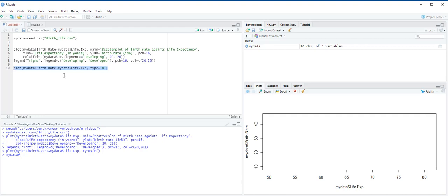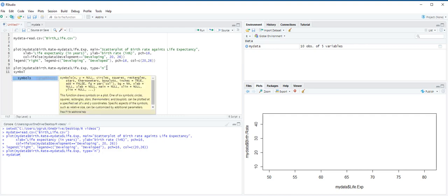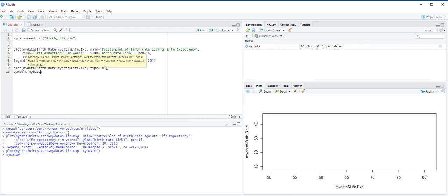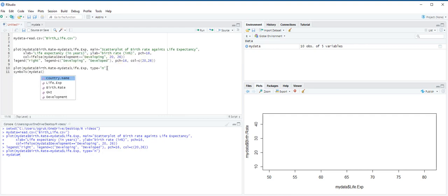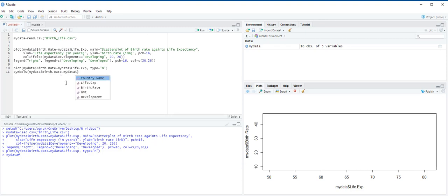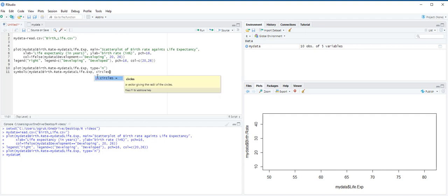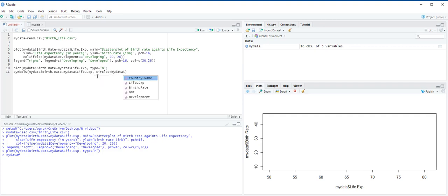We are going to enter the symbol function: symbols, my data dollar sign birth rate, and concatenate my data dollar sign life expectancy, and then comma. Circles for radii. So we are going to choose circles, my data dollar sign GNI.